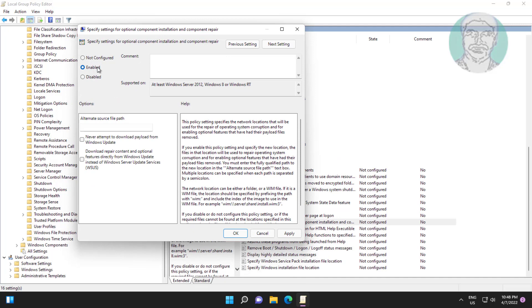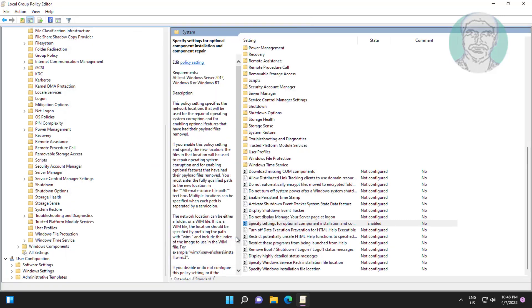Check Enabled, and also check 'Download repair content and optional features directly from Windows Update instead of Windows Server Update Services'. Click Apply, then click OK.